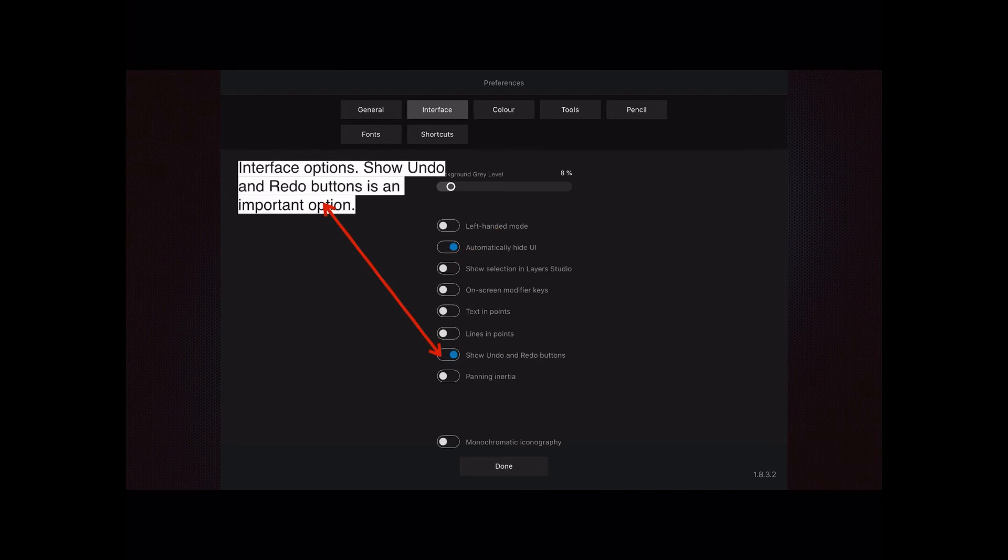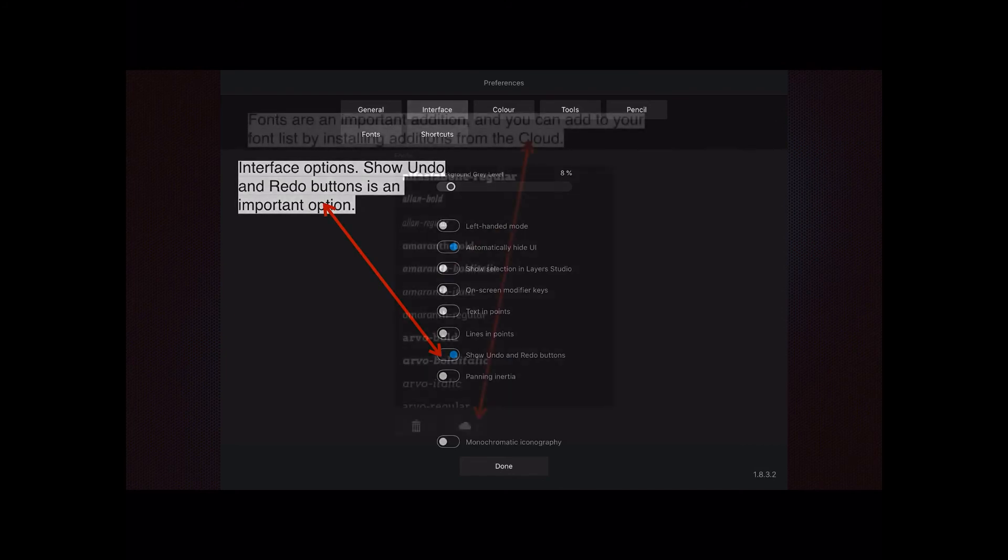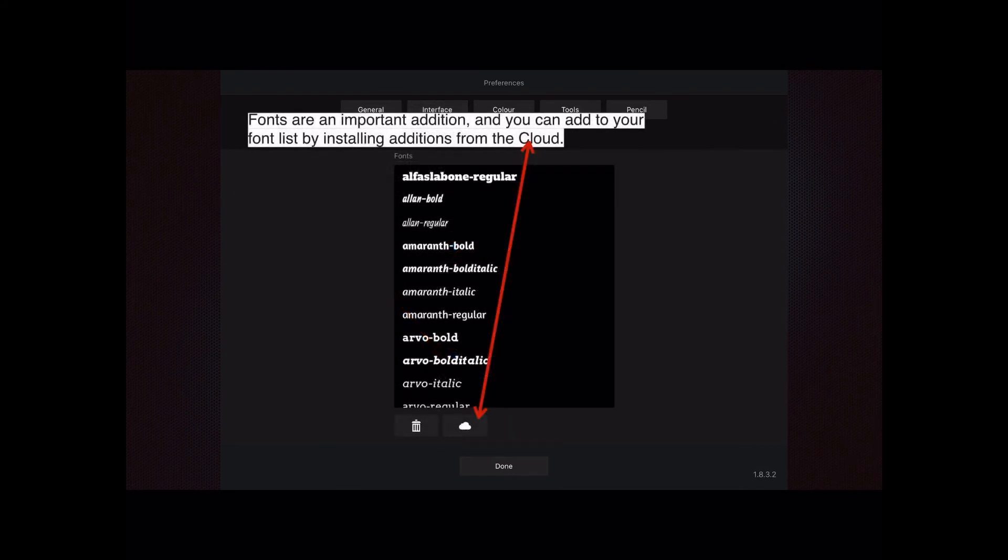Automatically hide the user interface is also on. If you've got a keyboard or something on the screen, tap somewhere else and the keyboard will go away. The rest of them I've never worried about putting on because I've never had a need for them, but be aware they're there if you need them.